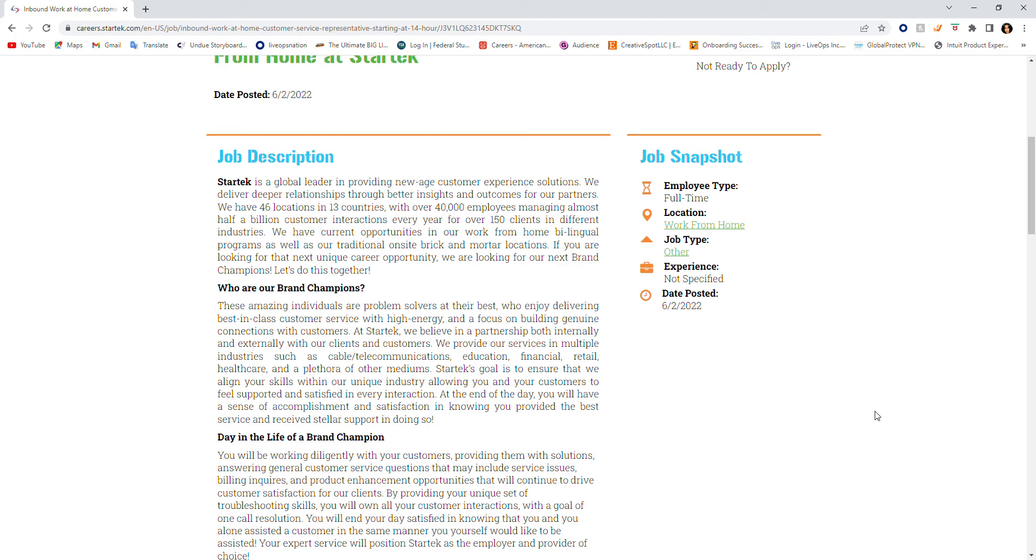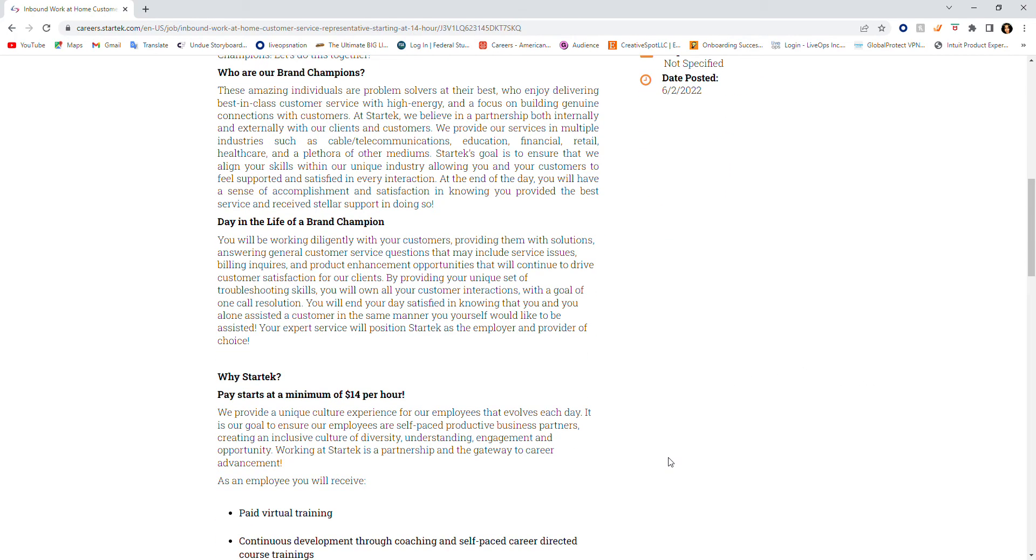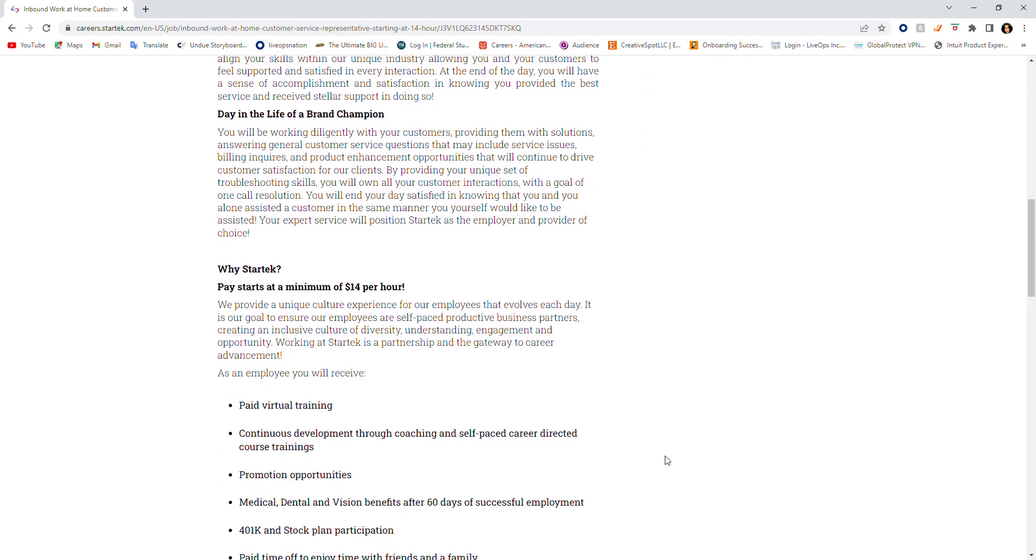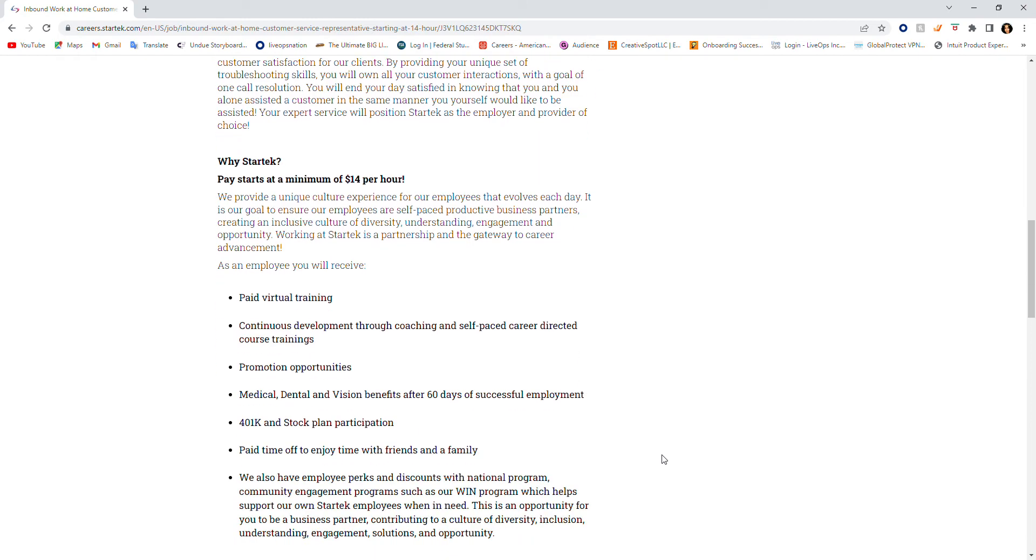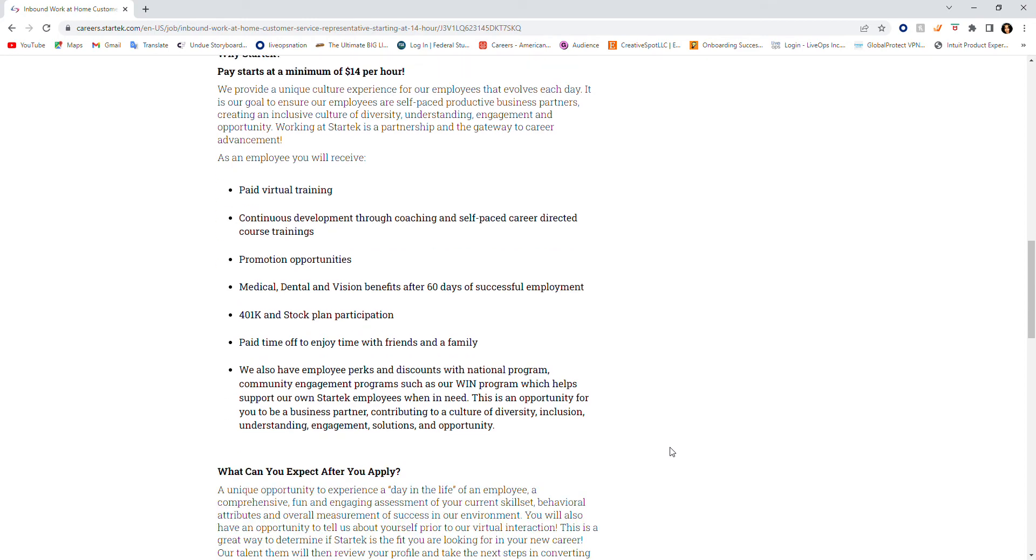Let's go ahead and talk more about the position. Why StarTech? The pay starts at a minimum of $14 per hour. They provide a unique culture experience for their employees that evolves each day. So let's talk about the employee and what you will receive.